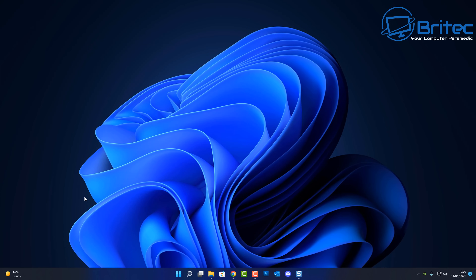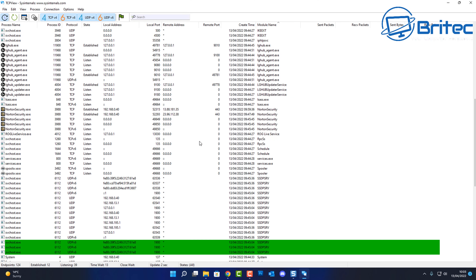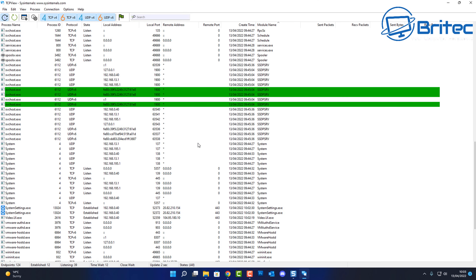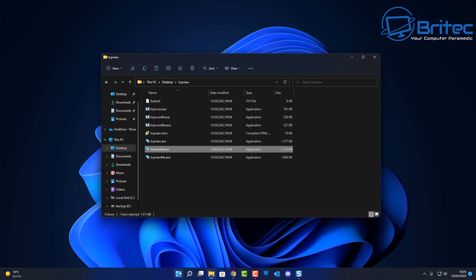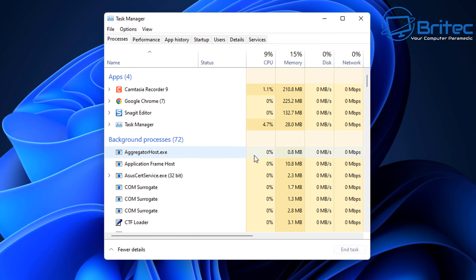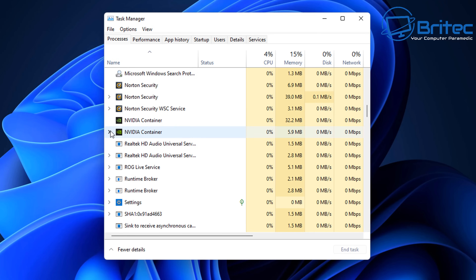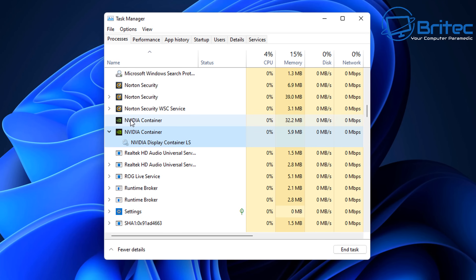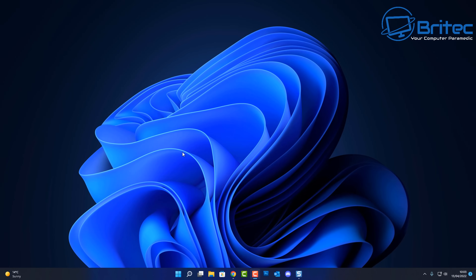Let me show you how it's debloated the system and how these processes are no longer running. Opening TCP view, we can see there is no NVIDIA running in the background - all external access has been removed and all the telemetry has been removed. Checking Task Manager, there are now just two containers - one for the display driver and that's it. That's basically how you debloat NVIDIA drivers from your system.